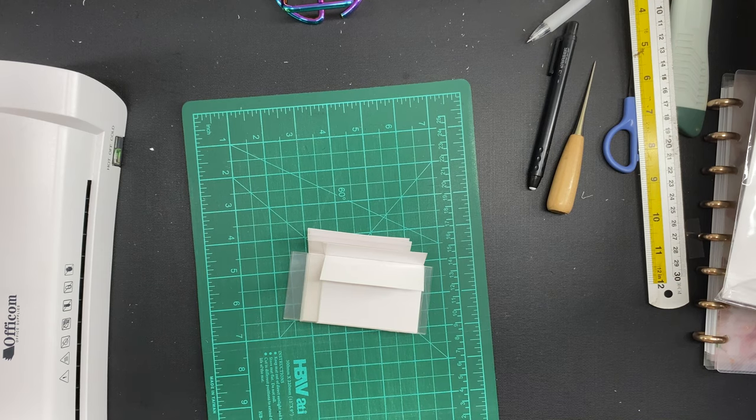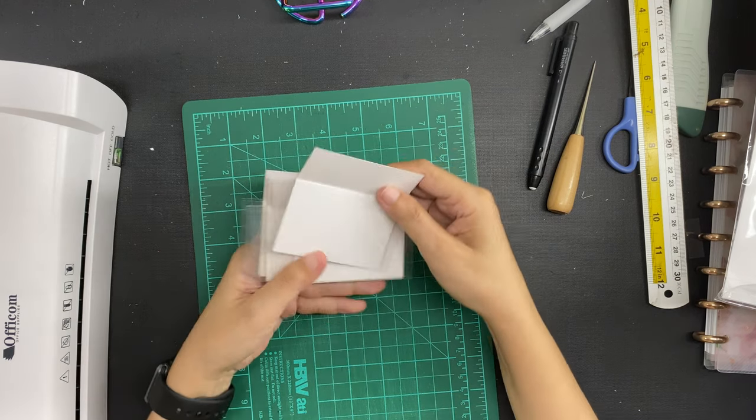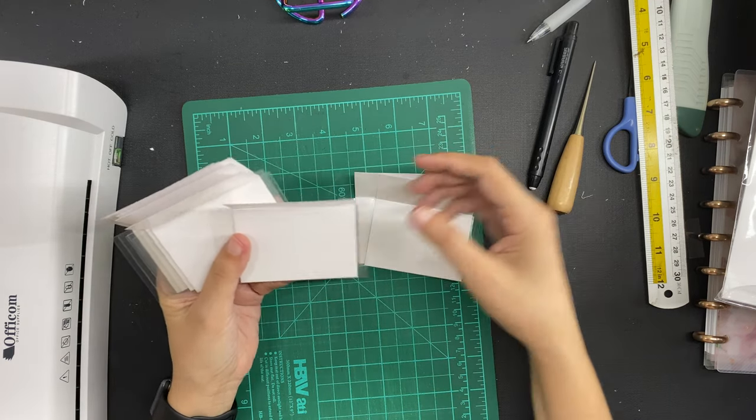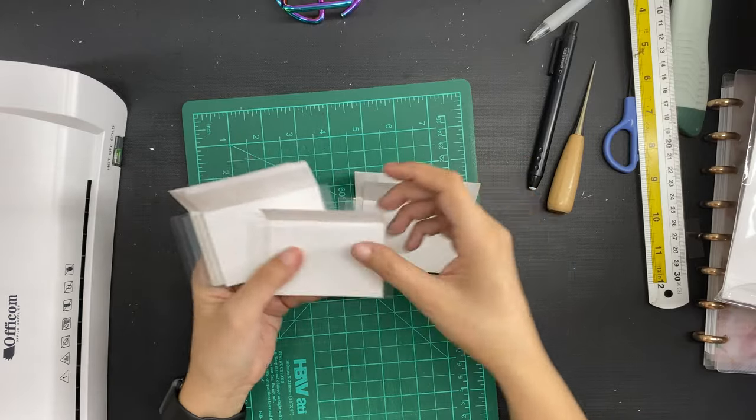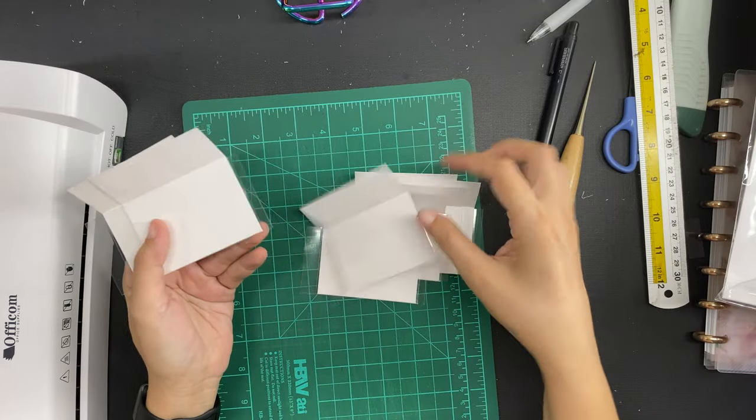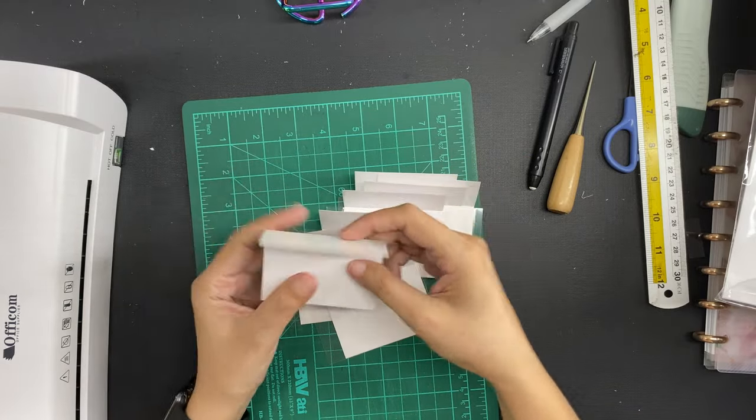I went ahead and made a total of eight of these tiny laminated envelopes and here they are all laminated and ready to be hole punched.